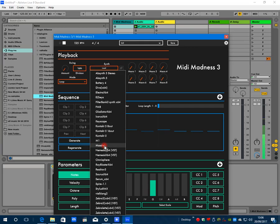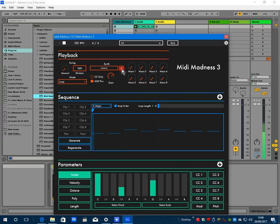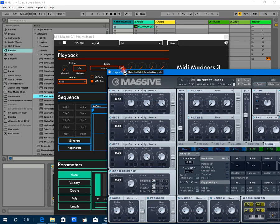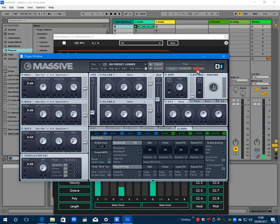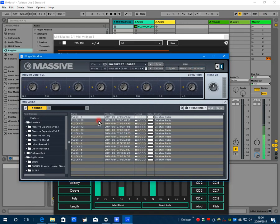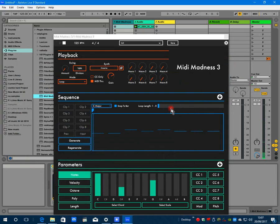I'm going to choose Massive. Now once your synth is loaded up, you can simply access its user interface by pressing this button. I'm going to choose a sound, a polyphonic sound - pluck one.